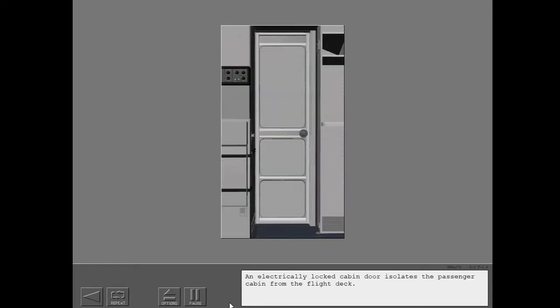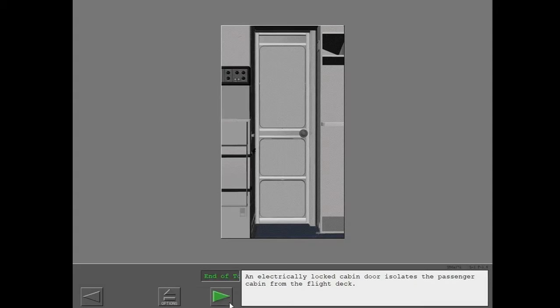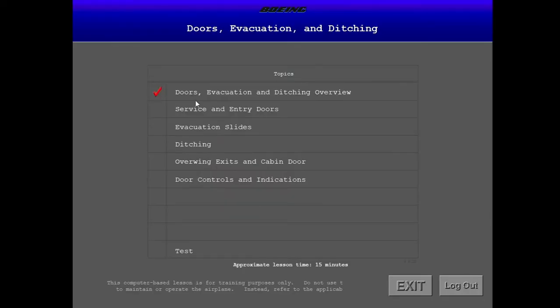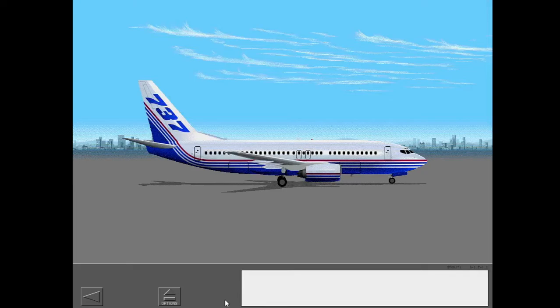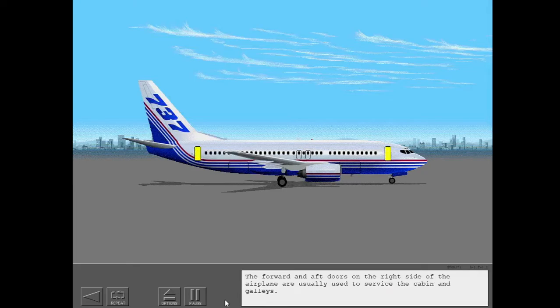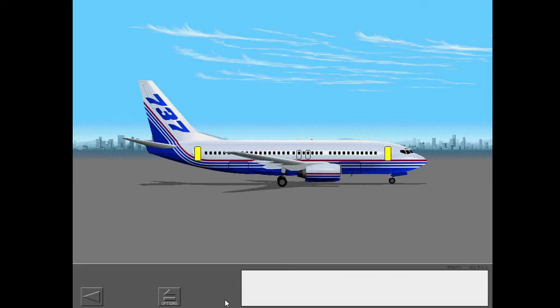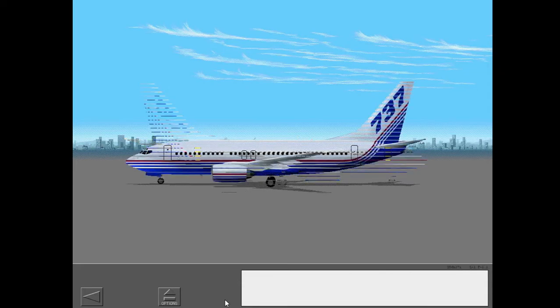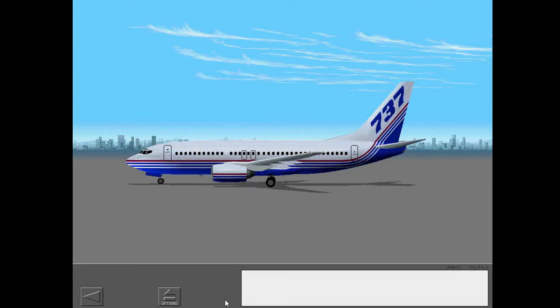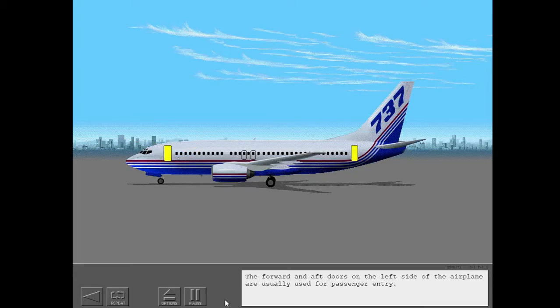An electrically locked cabin door isolates the passenger cabin from the flight deck. The forward and aft doors on the right side of the airplane are usually used to service the cabin and galleys. The forward and aft doors on the left side of the airplane are usually used for passenger entry.